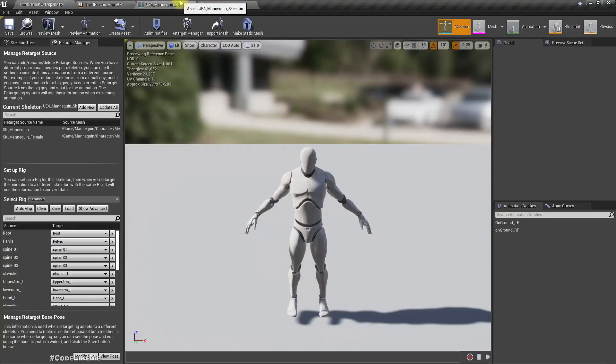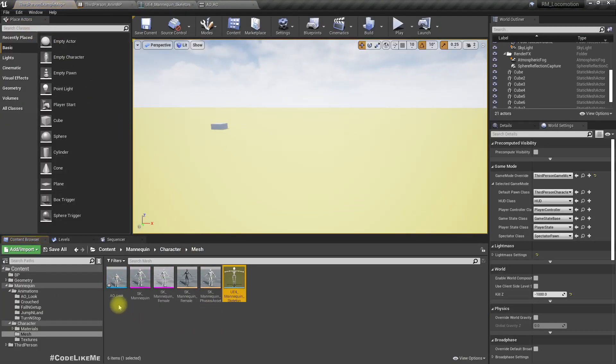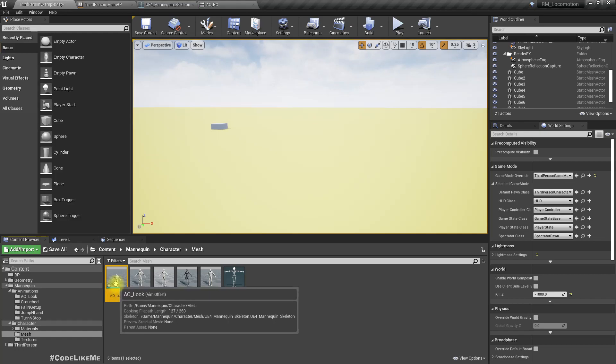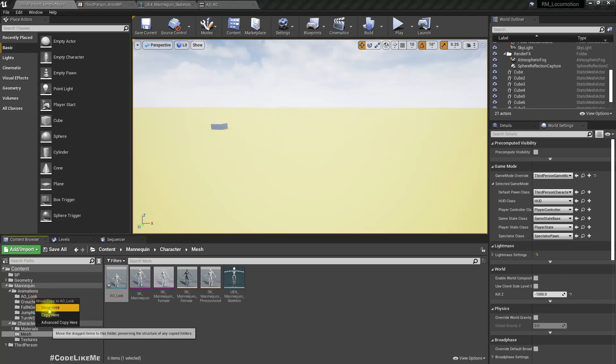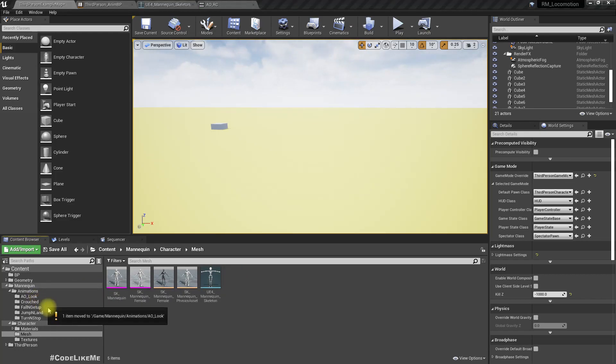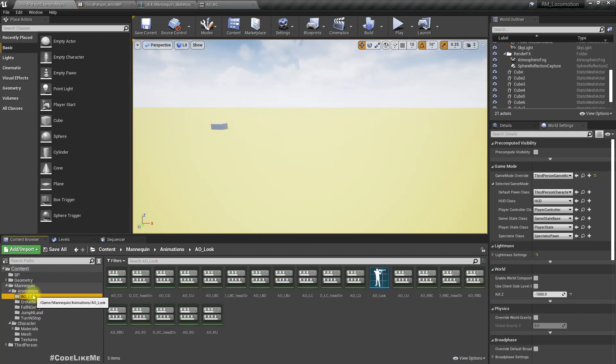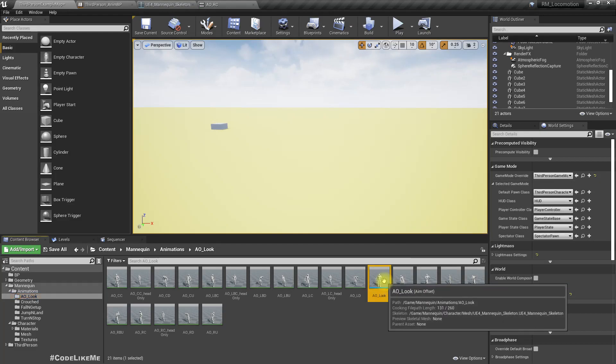I already created one. Now for that we have to go here. Actually I created one here, I'll put it under the aim offset folder.